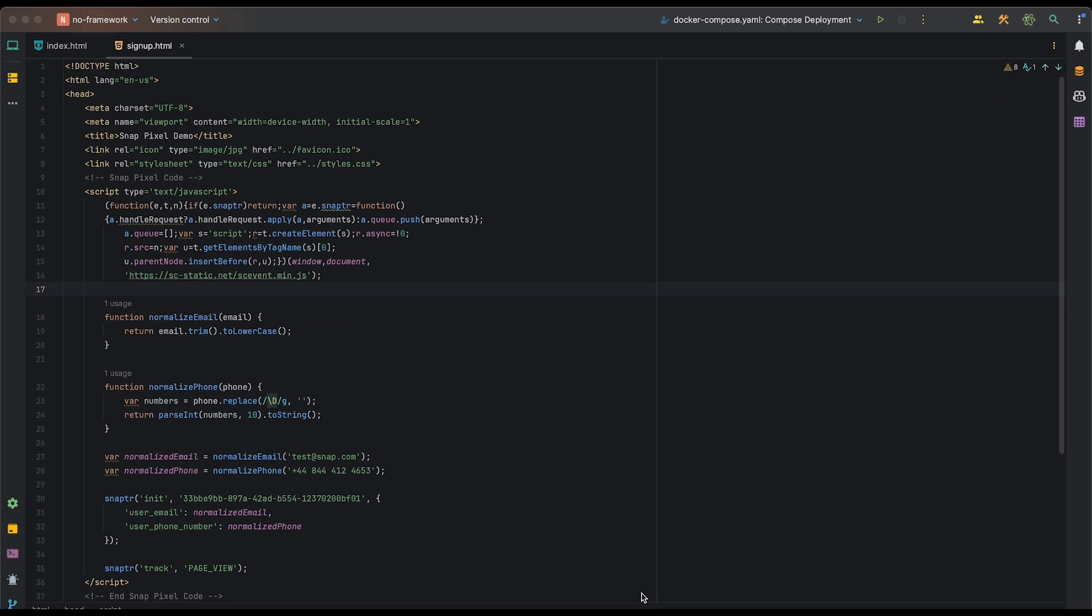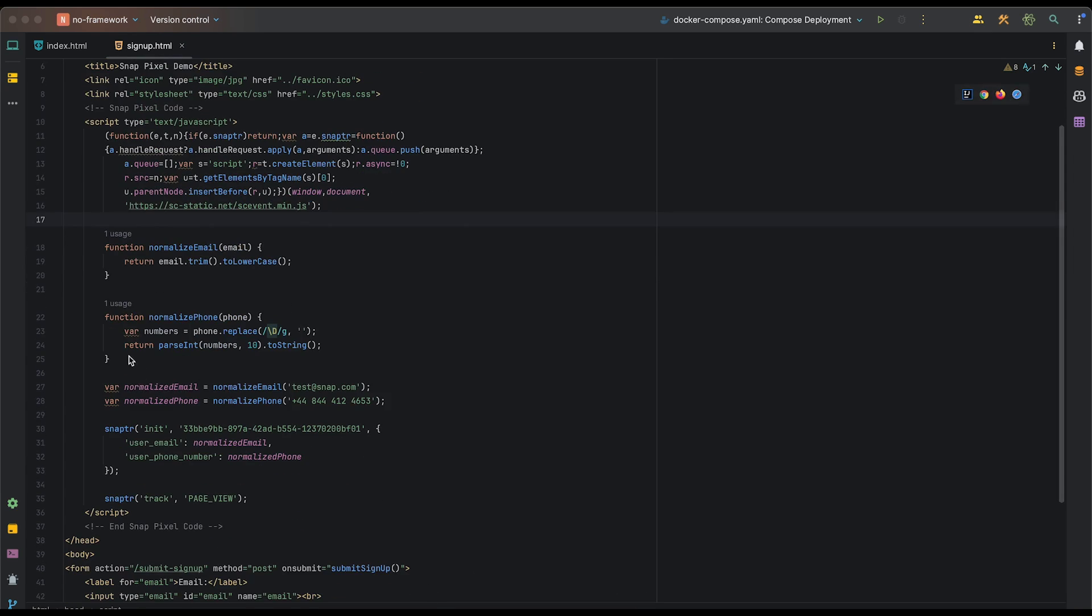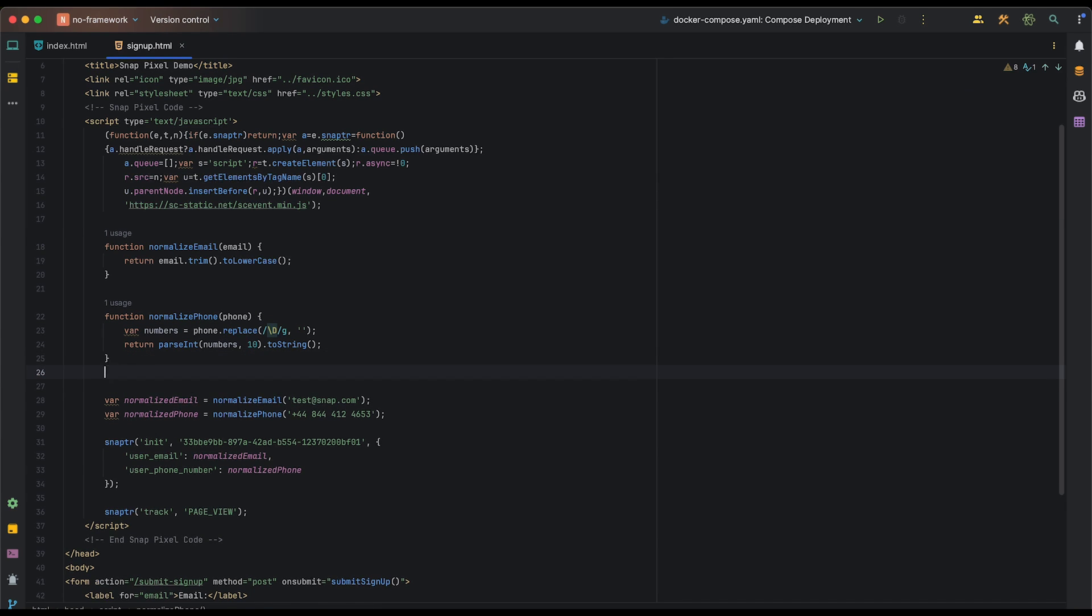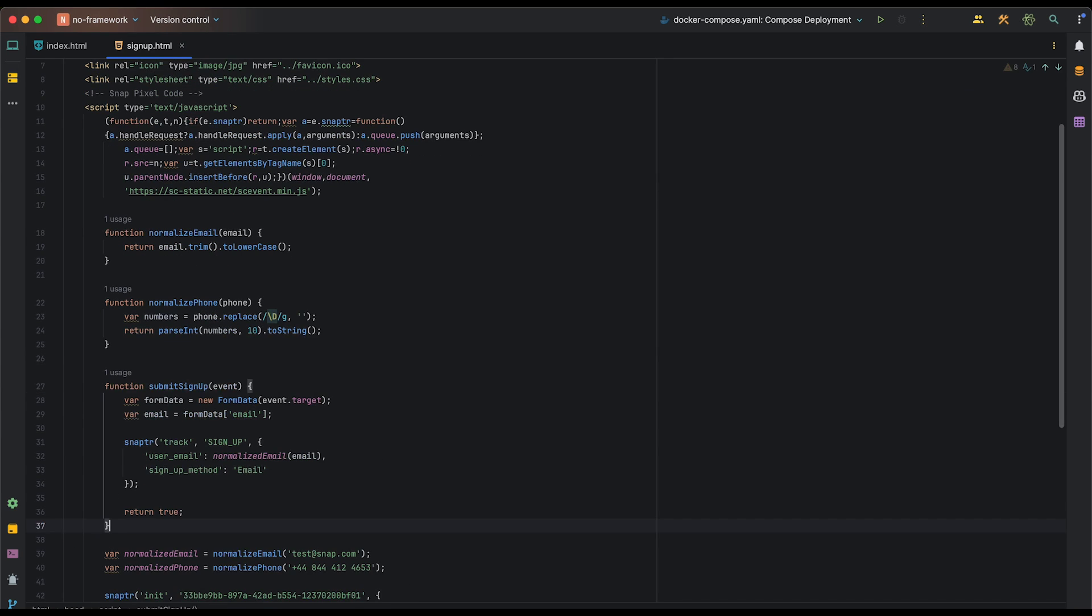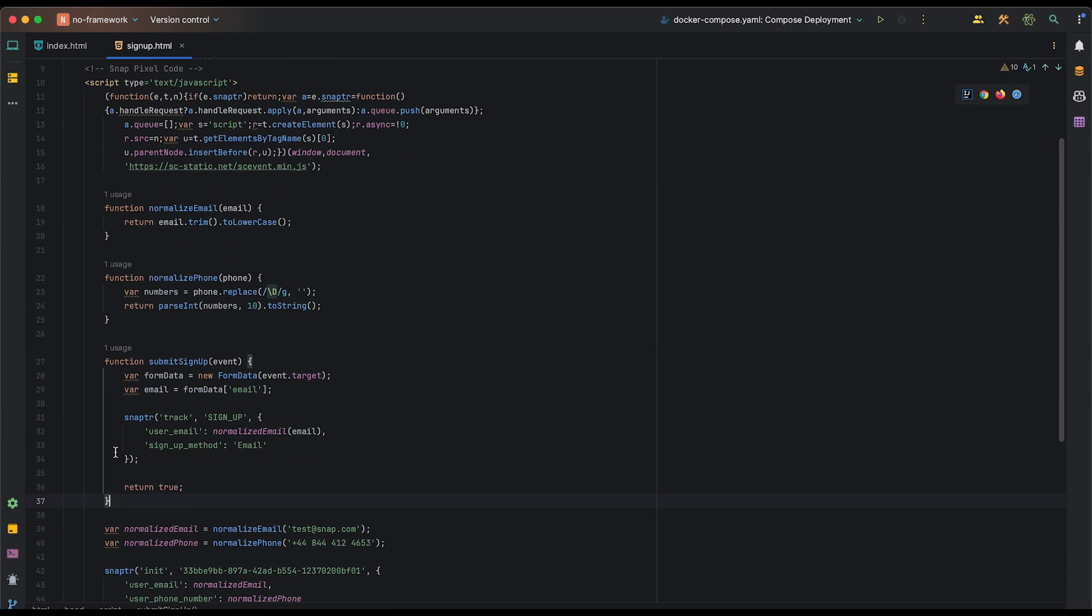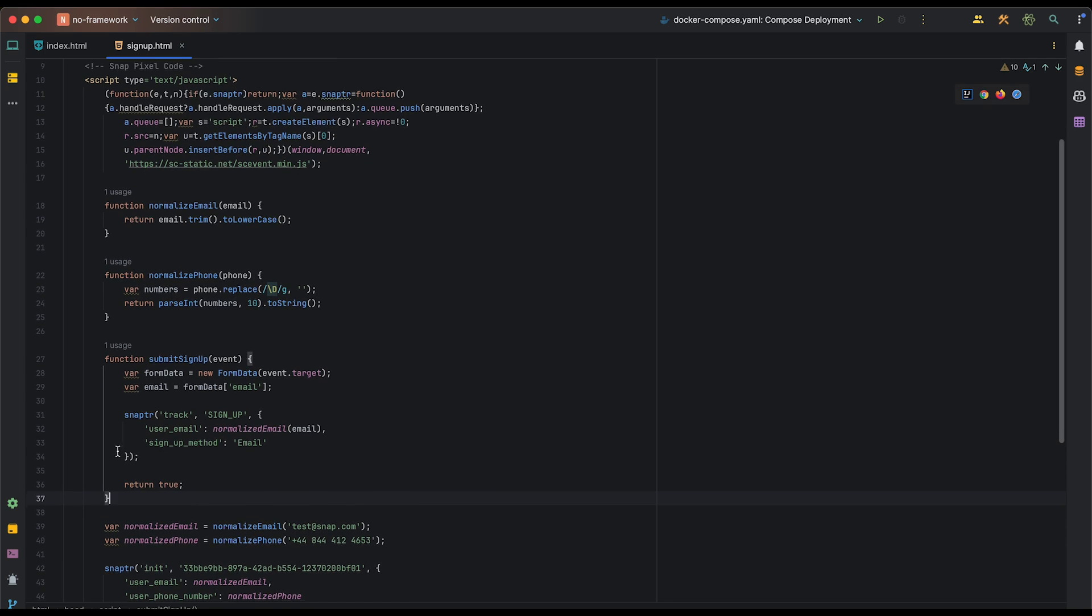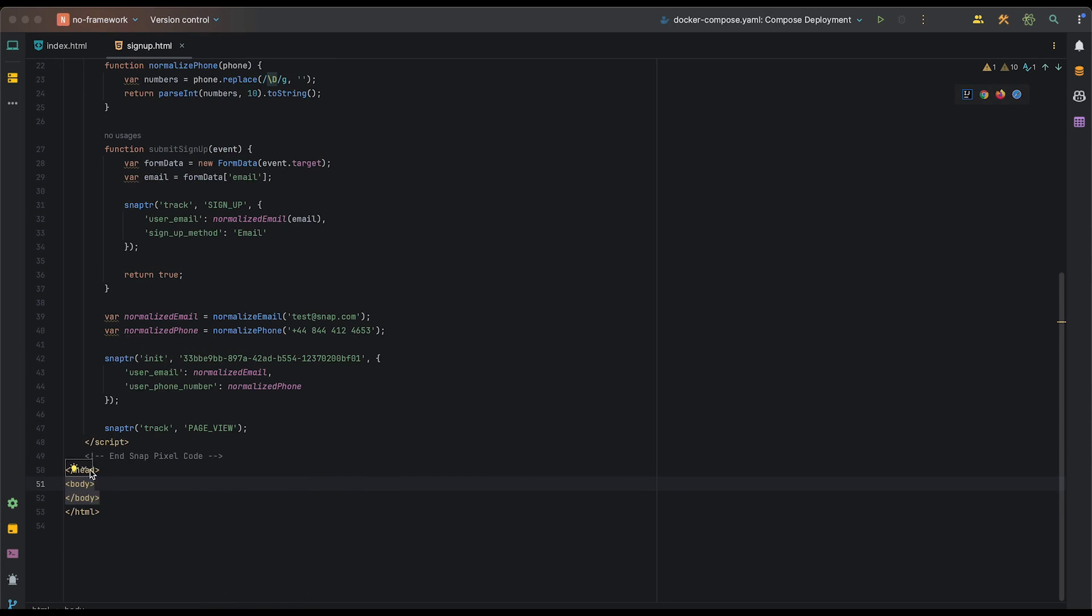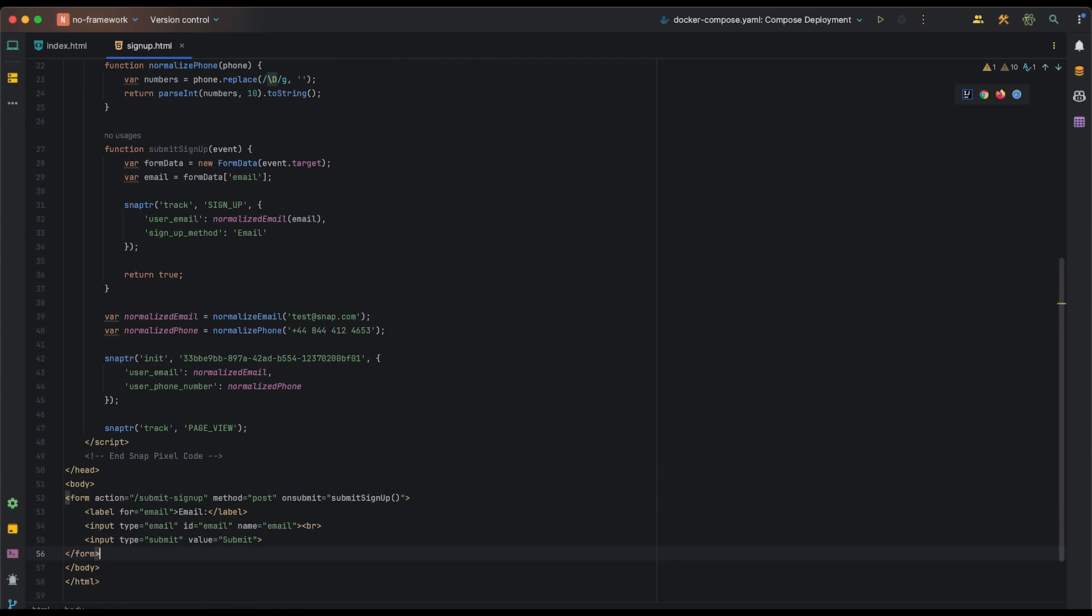For sign up, notice that we're on a new sign up page. However, we've got the same initial tracking code that we had on our index. Again, it's important to ensure that the tracking code is placed on each web page that you want to track. For our sign up event, we'll create a function to trigger whenever our signup form is submitted. And now we'll create a form that triggers our submit signup method when the form is submitted.